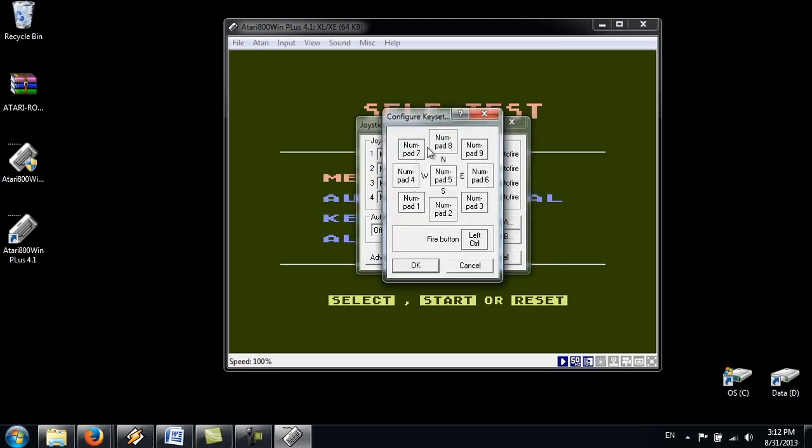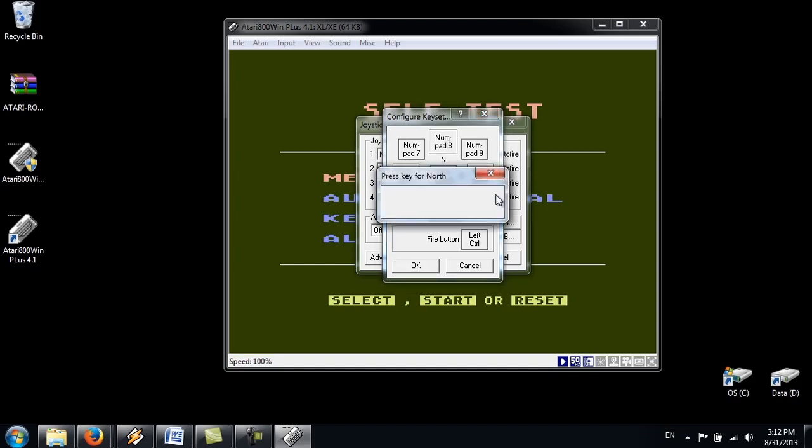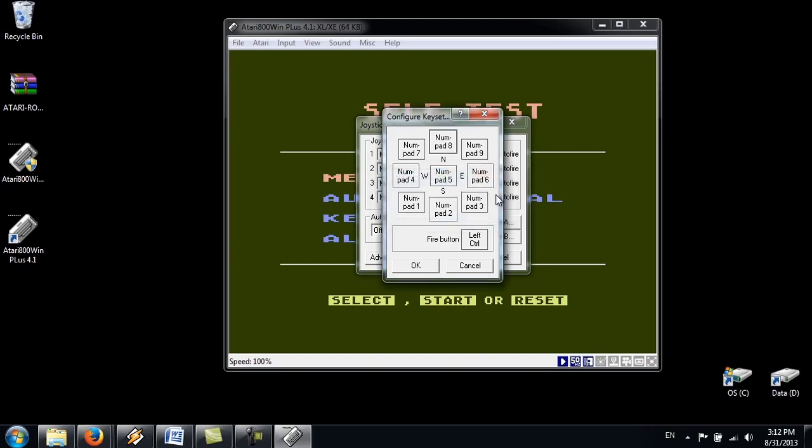Already configured some keyset before. You can put anything you want. Pretty much. Just click on a box. And it tells you to press the key for the north. So I have it configured as Numpad 8. I'll leave it as it is.